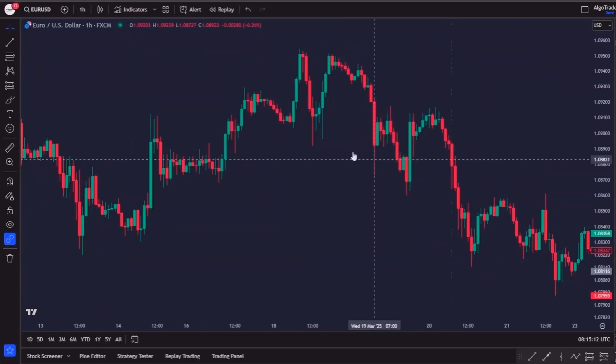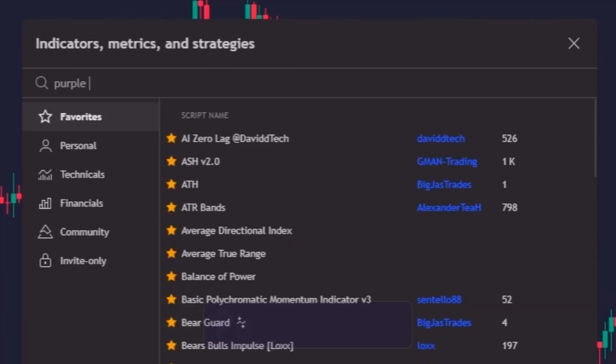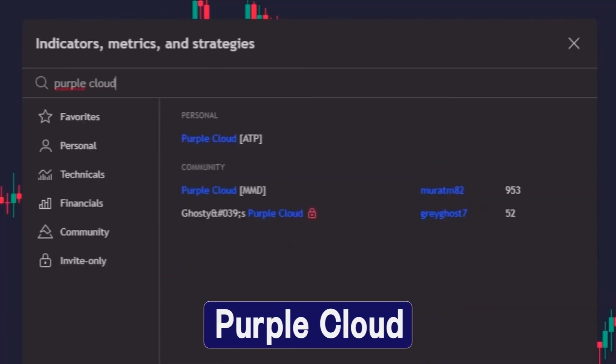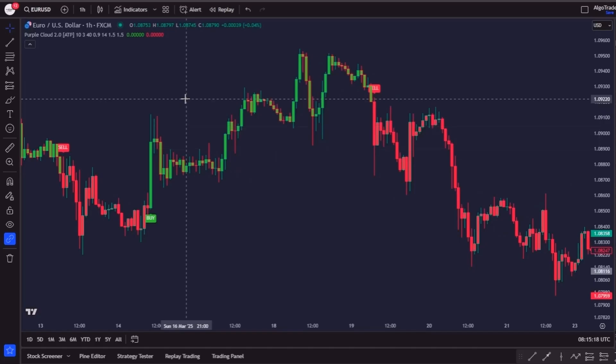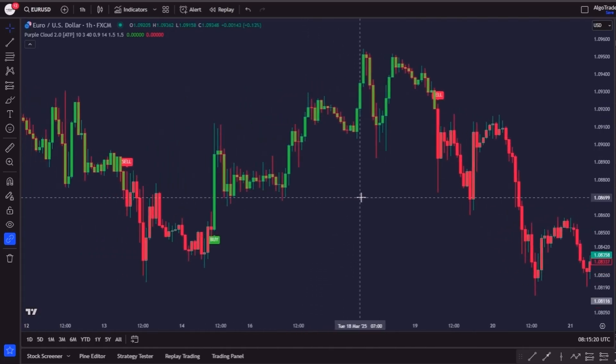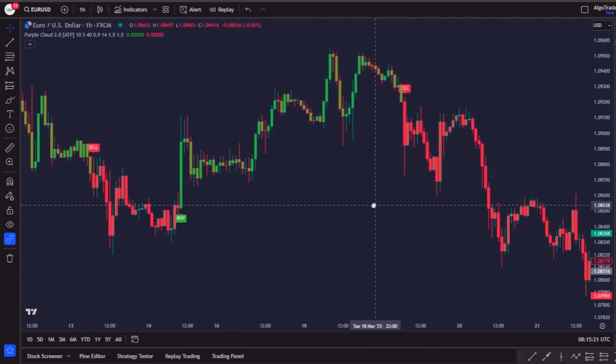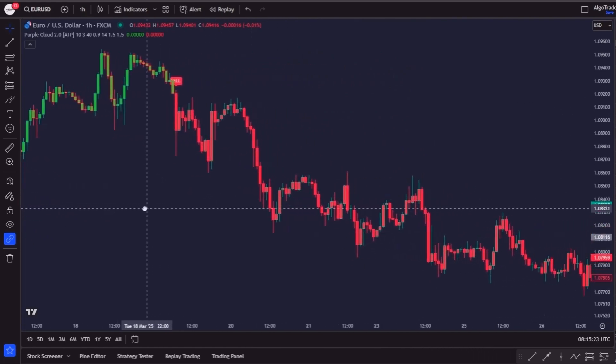For this example, the indicator we'll be using is the Purple Cloud, currently the best performing tool in our testing indicator series with top results across several time frames and assets.